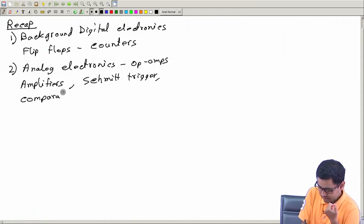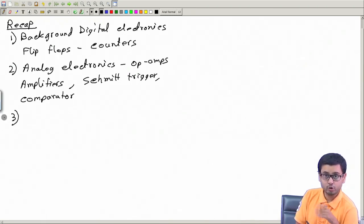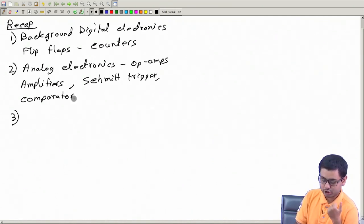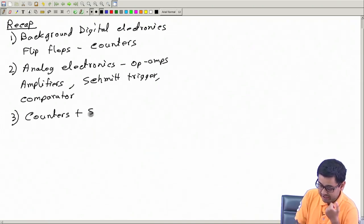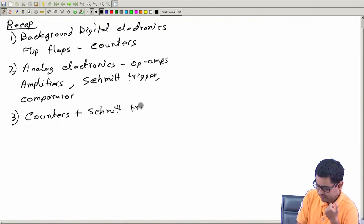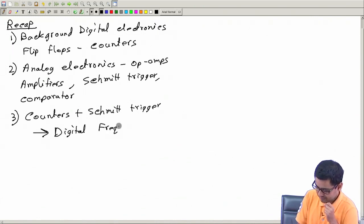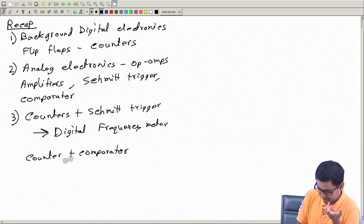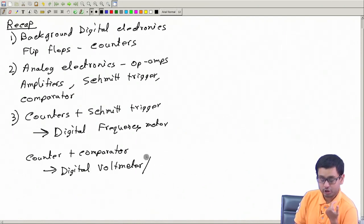You can also say comparator — that is trivial. After that we started combining elements from digital electronics and analog electronics to make measuring instruments. For example, counters plus Schmitt trigger gave us a digital frequency meter. Then counter plus comparator gave us a digital voltmeter, which is also the same as an ADC.